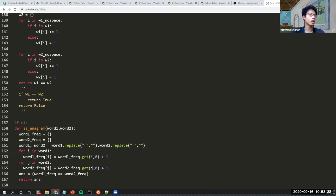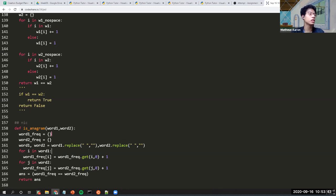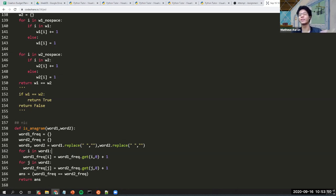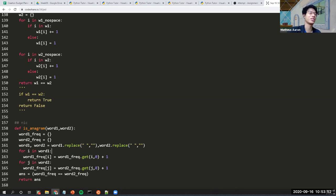Looking at the next code: if you actually need the frequency of characters inside the word, this code might be problematic because if there's an 'a' or a letter that shows up twice — say 'apple' has a double 'p' — the code might not handle that correctly. I haven't run the code yet, but I believe it could double-count.